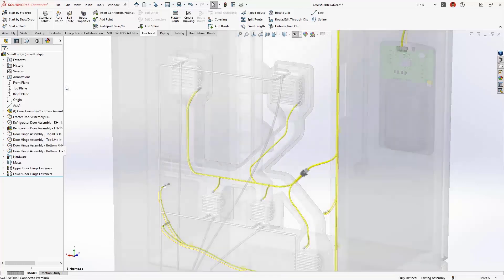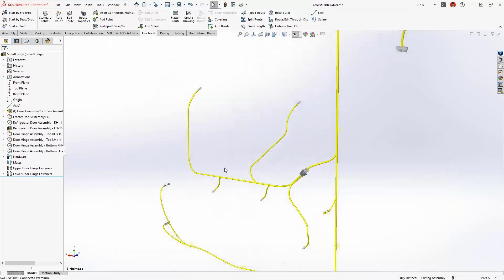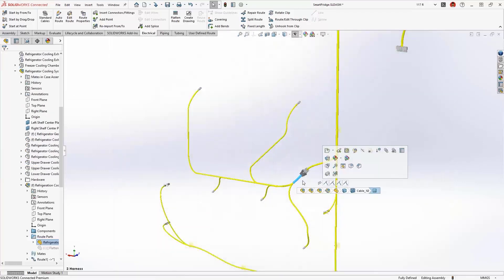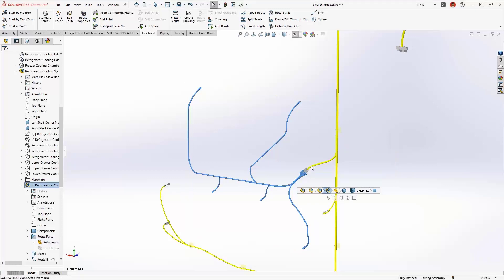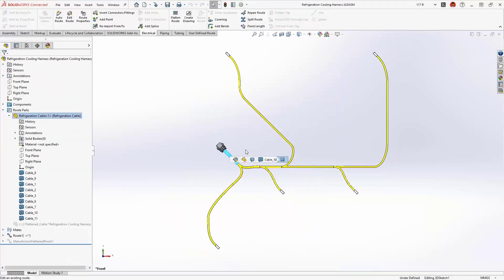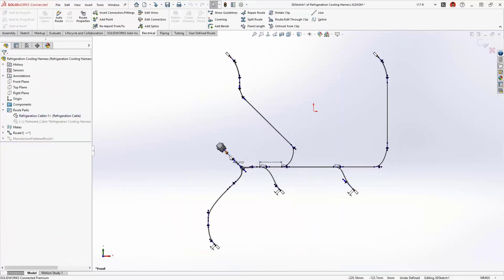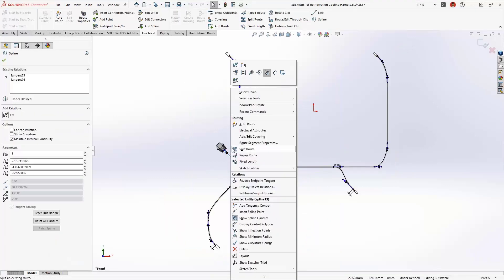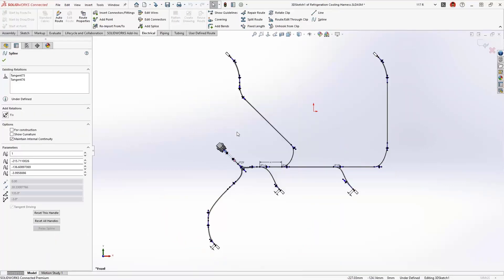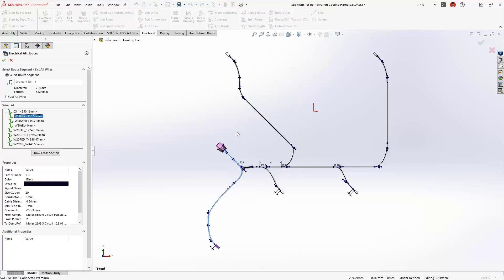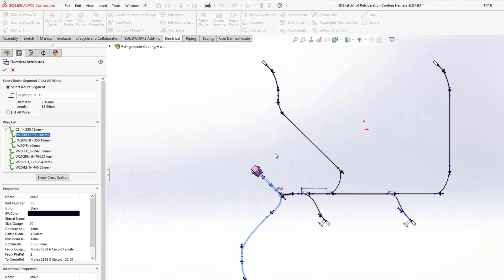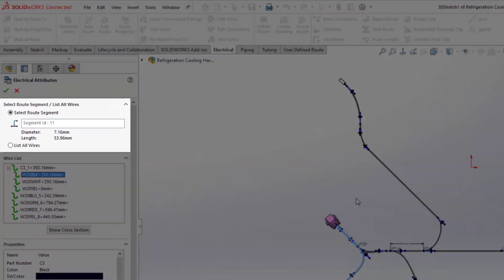Let's take a closer look at the electrical harness for the cooling system. The electrical attributes now display the length and outer diameter of the harness bundle, which is now more accurately calculated and accounts for unused cores.